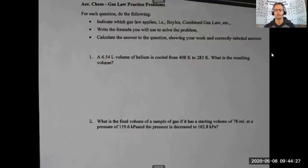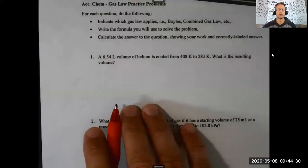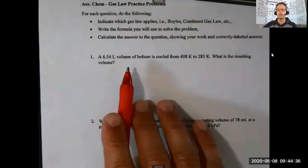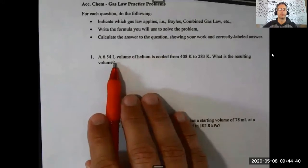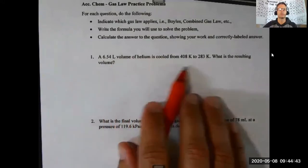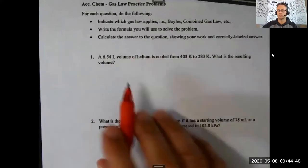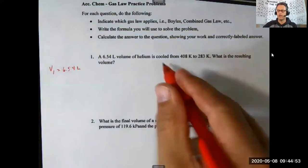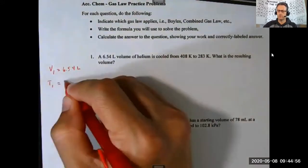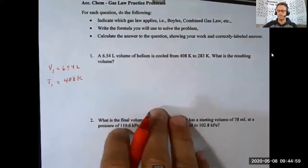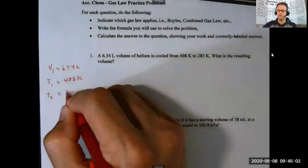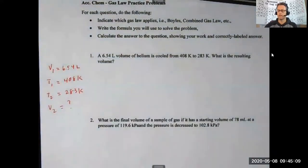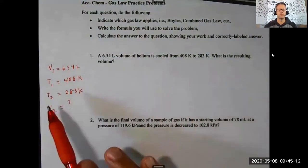Let's start with the first one. We've got 6.54 liters of helium cooled from 408 kelvin to 283 kelvin — what is the resulting volume? So I have an initial volume V1 of 6.54 liters, an initial temperature T1 of 408 kelvin, a new temperature T2 of 283 kelvin, and I need to find the resulting volume V2.